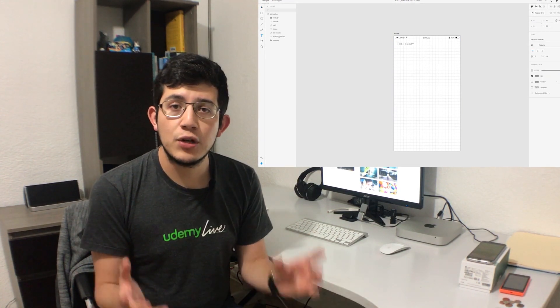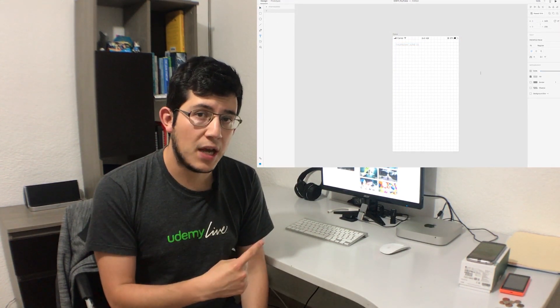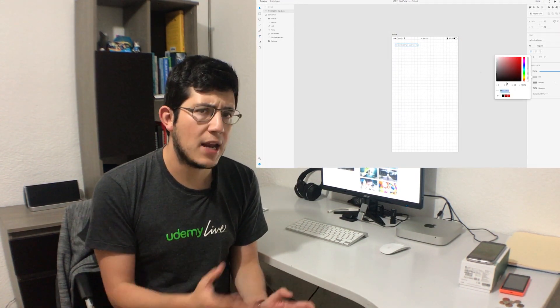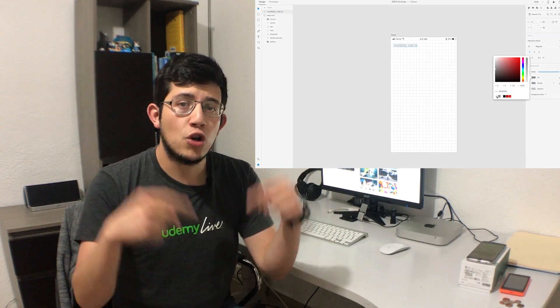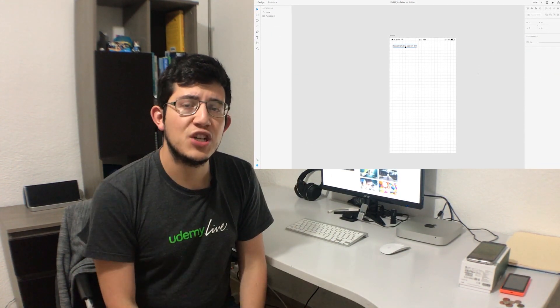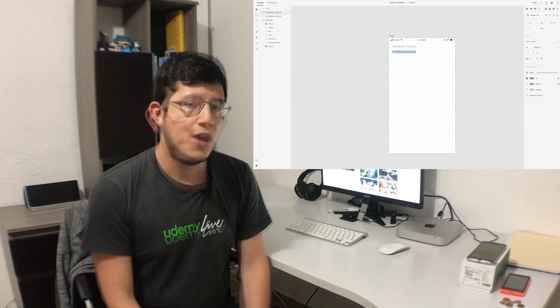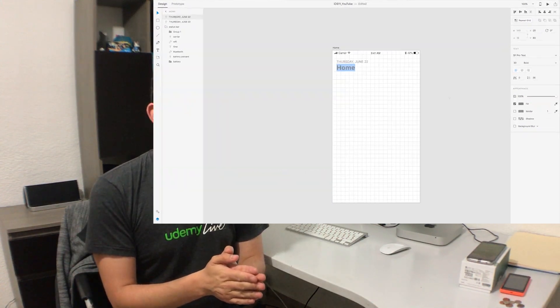Also remember that you have a very good discount for my Adobe Experience Design, which is the program that I use to design these applications — in the comments down below — so definitely check that out. Without further ado, let's just continue with the video.